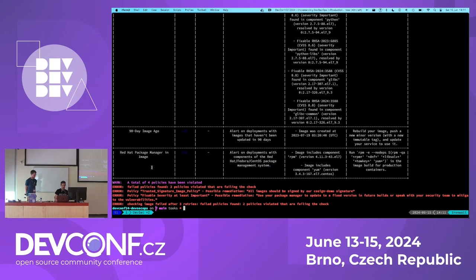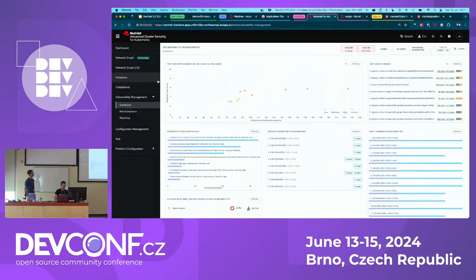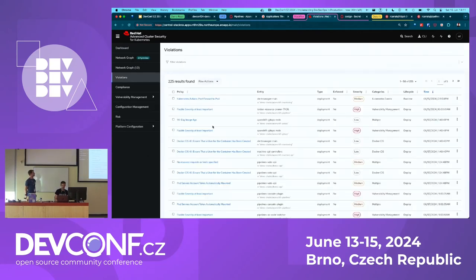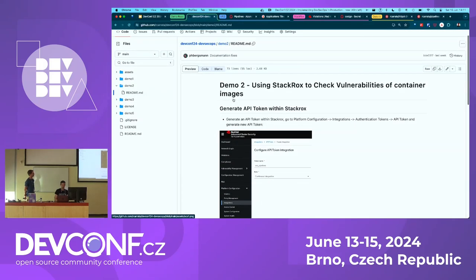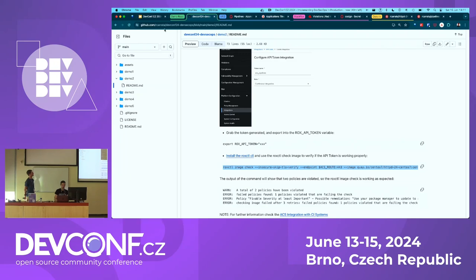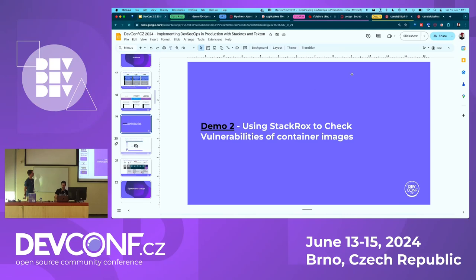We use the StackRox policy analysis to see what are the different vulnerabilities and CVEs against different policies. And if we go to the vulnerability management, we will see the violations that this image specifically has. It's fully open source, so you can try it yourself.